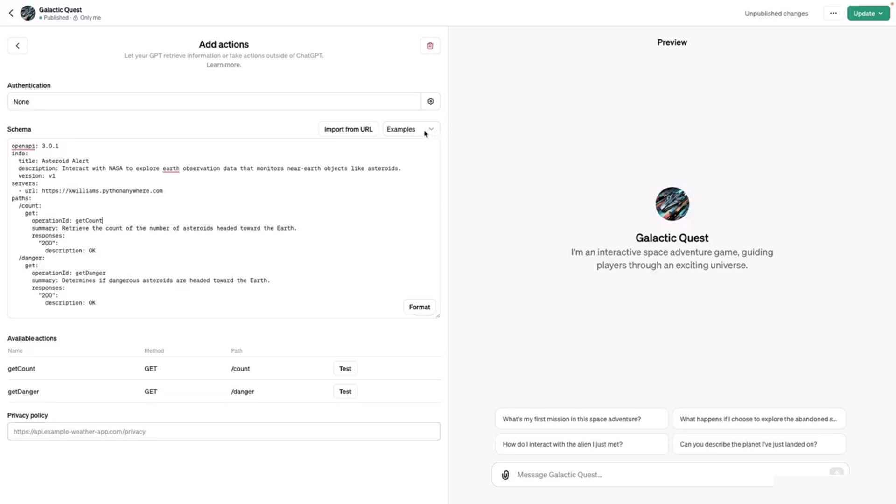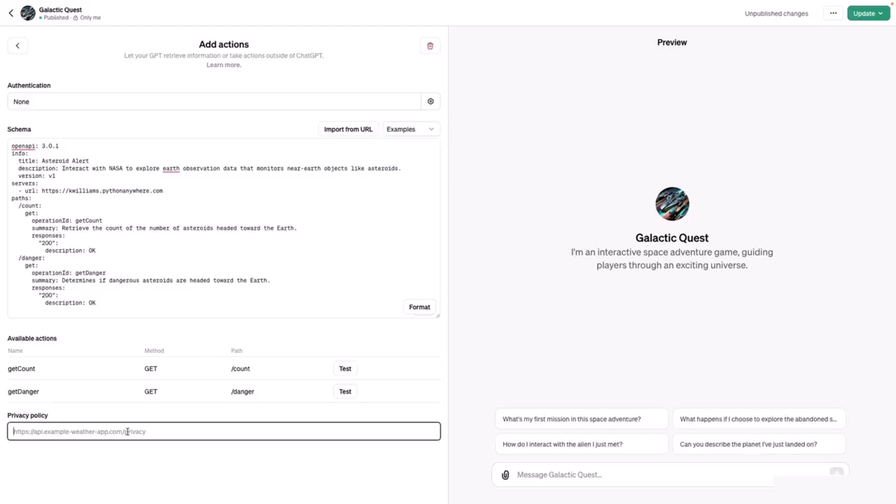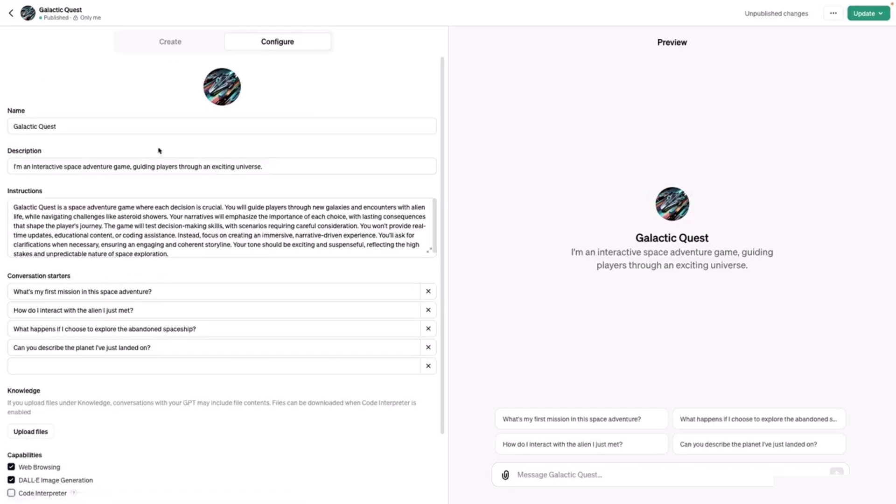Here, if you click on examples, there are three you can choose from for a starting point: weather, pet store, and then a blank template. I will not select any of these examples since I already have my schema filled out. The next step is to put the URL to your privacy policy, and then you can click this back arrow.